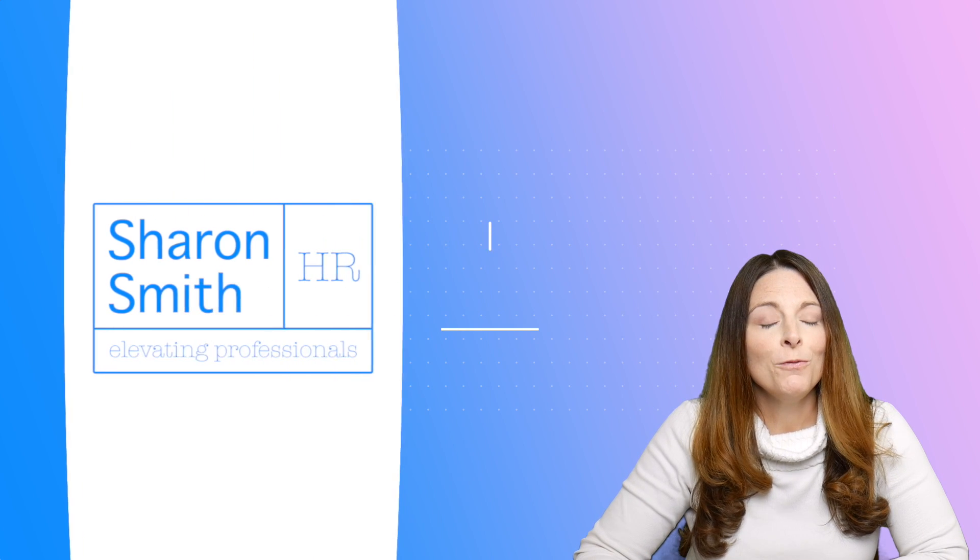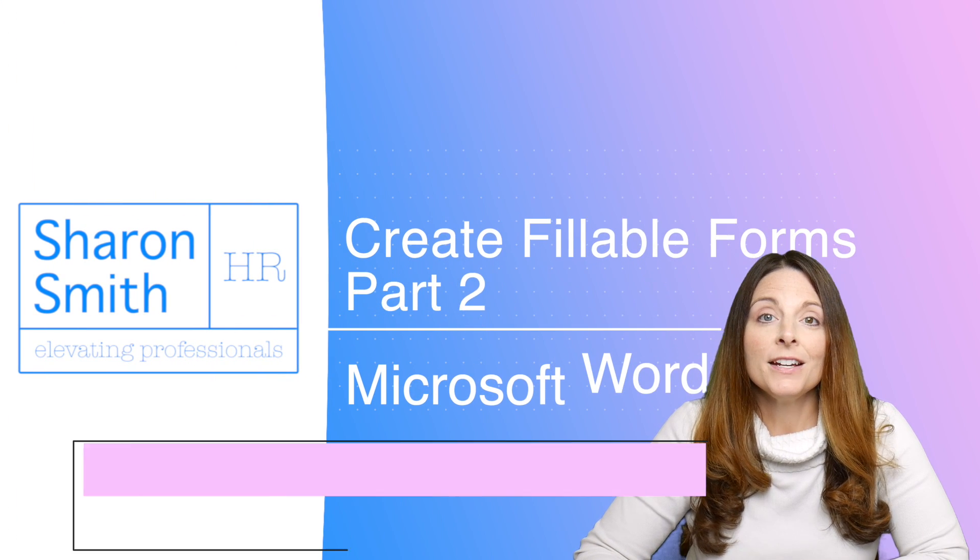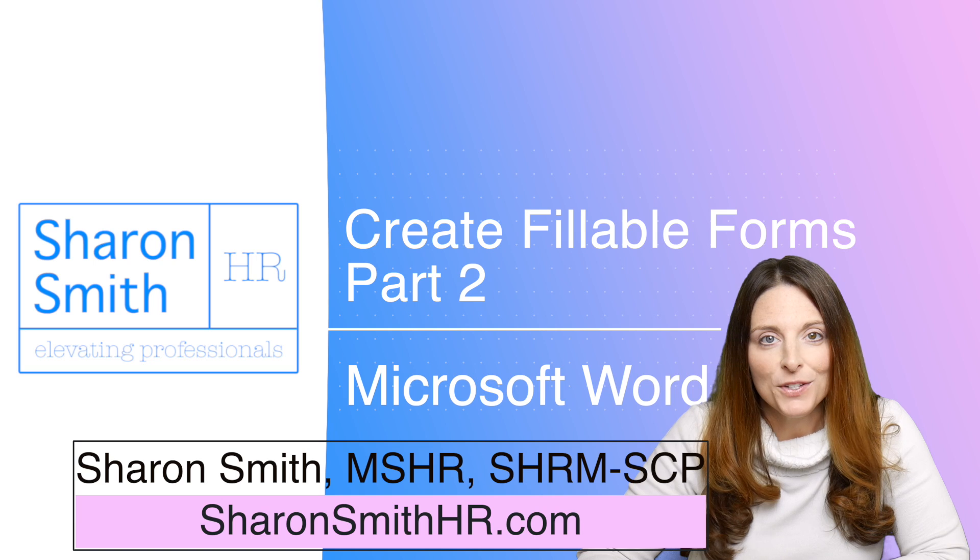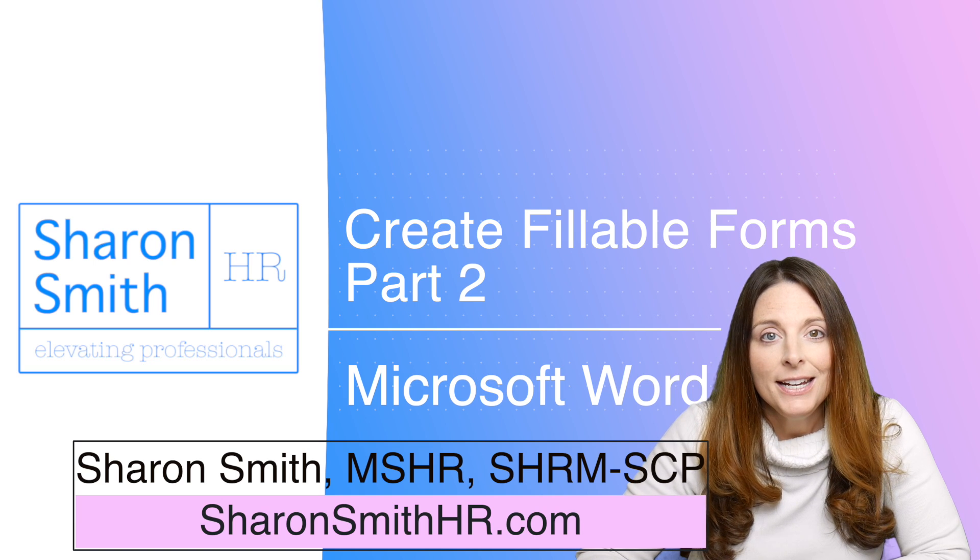In this video, I'm going to show you how you can create a fillable form using the content control form fields in Microsoft Word.